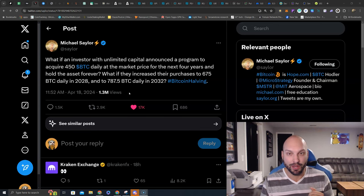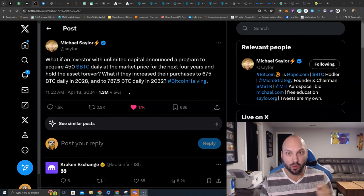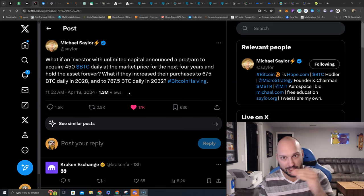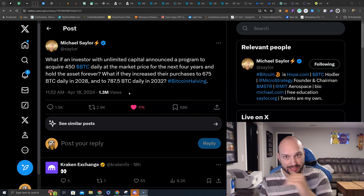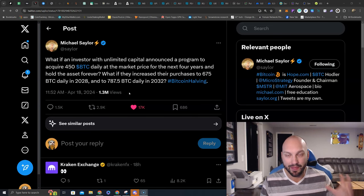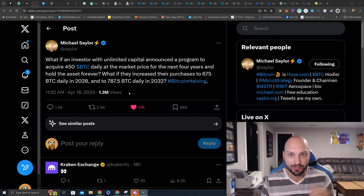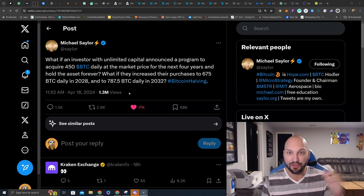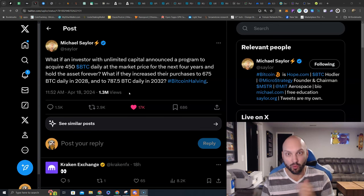Let's see what the Bitcoin halving does this time around. We do know historically, we see some sell the news and some consolidation, and then mind-melting gains come on the backside of that for Bitcoin, Ethereum, and of course, altcoins.